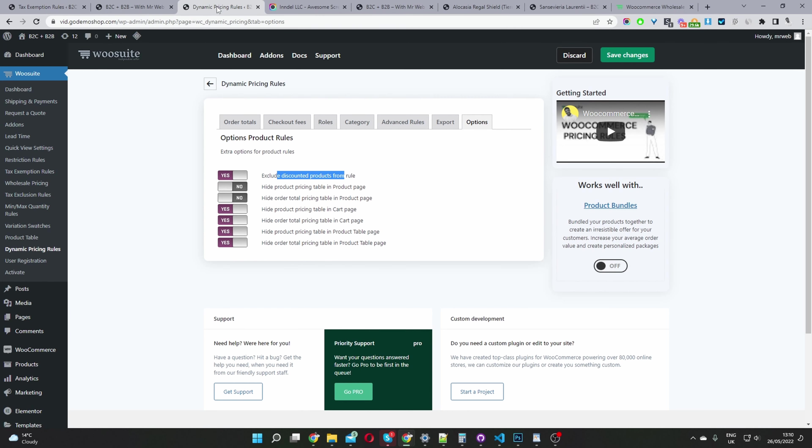As I said before, if I went in-depth into every single feature, we'd be here all day. You've also got the option to allocate certain stock to different user roles — so you can allocate X amount to your retail customers and X amount to your wholesale customers. We have many videos on our channel and blog showcasing how to set up individual components, so this video just serves as an overview of what you can do with this particular plugin.